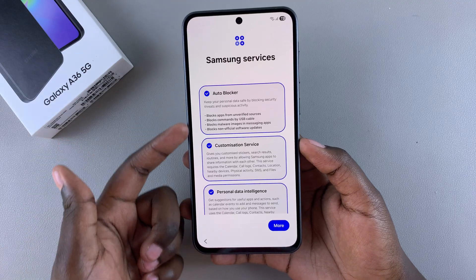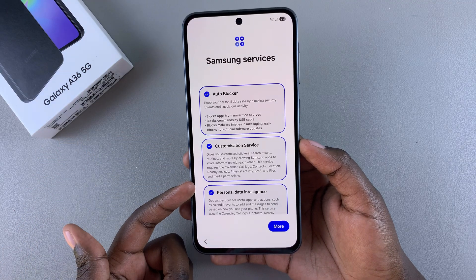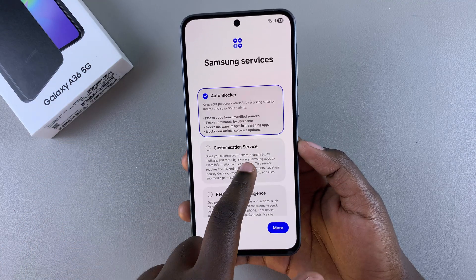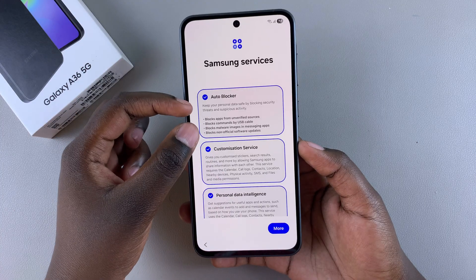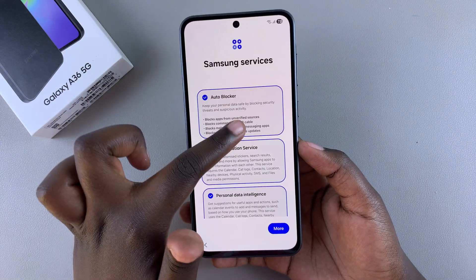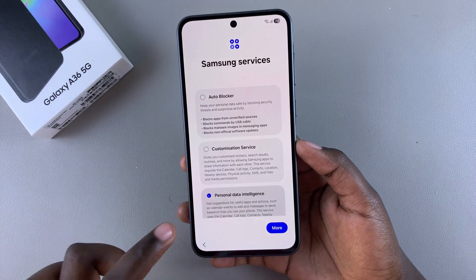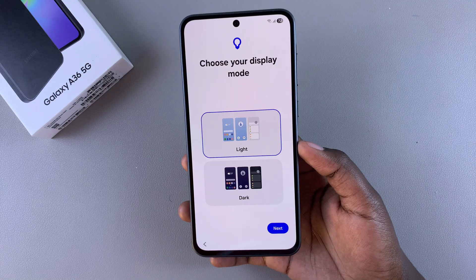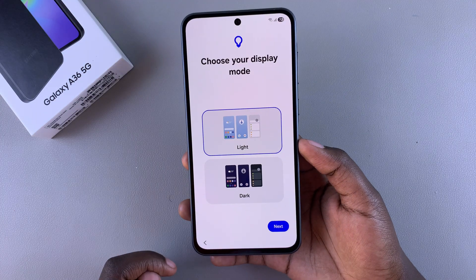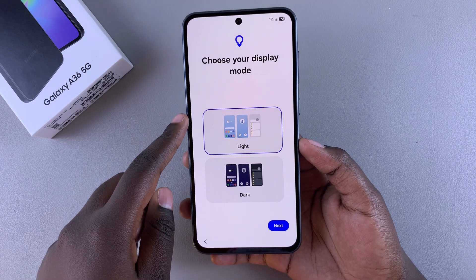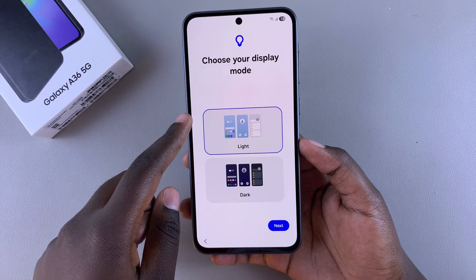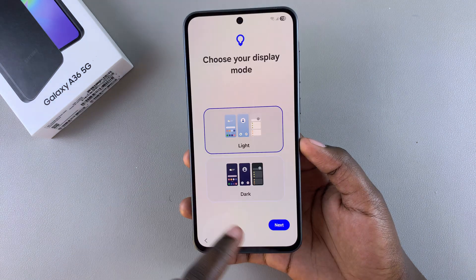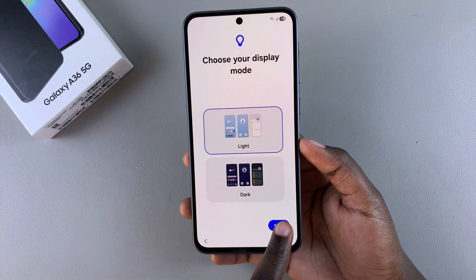You'll then see a list of Samsung services, and it's up to you to decide if you want them turned on or off. Read through the basic information about each service to make your choice, then tap on Agree to move to the next step. From here, choose your display mode — either light mode or dark mode — and once you've made your choice, tap on Next.